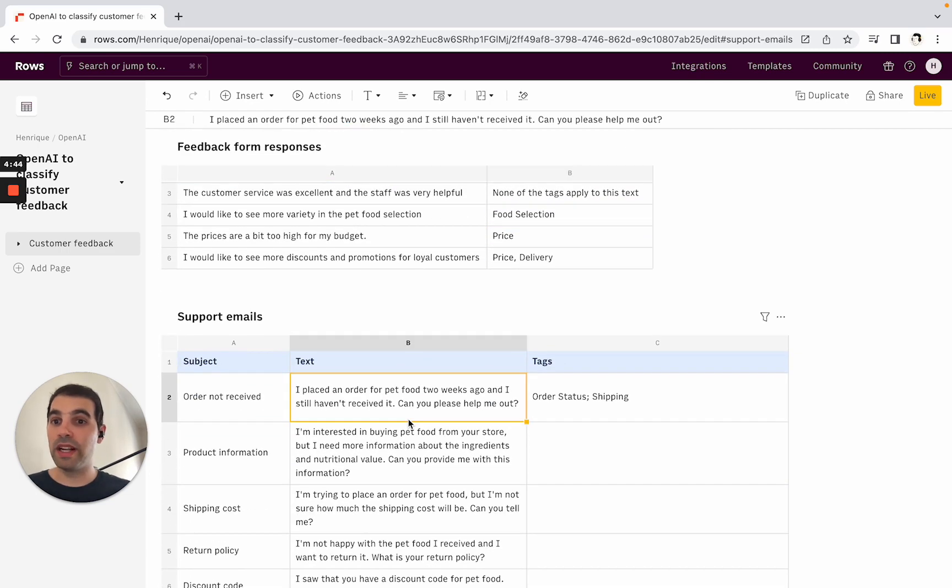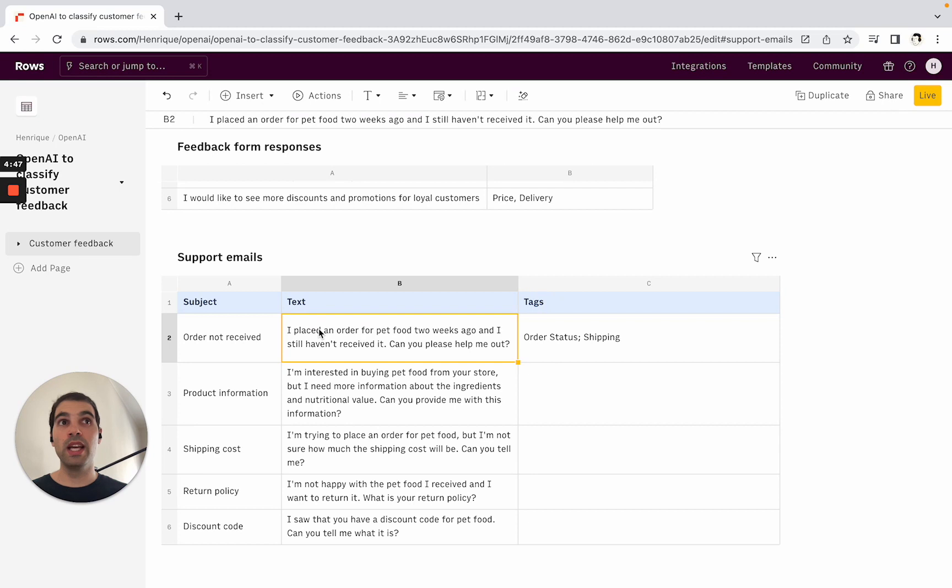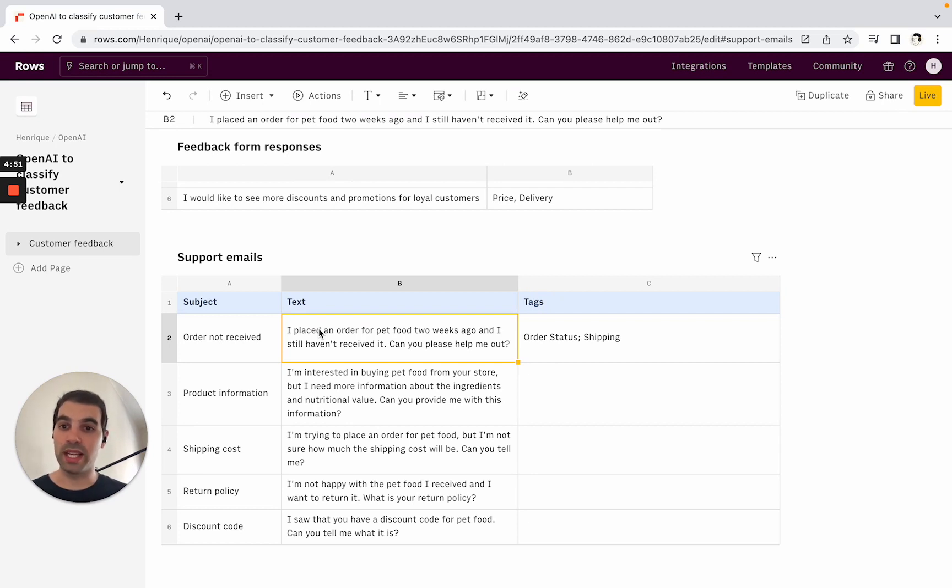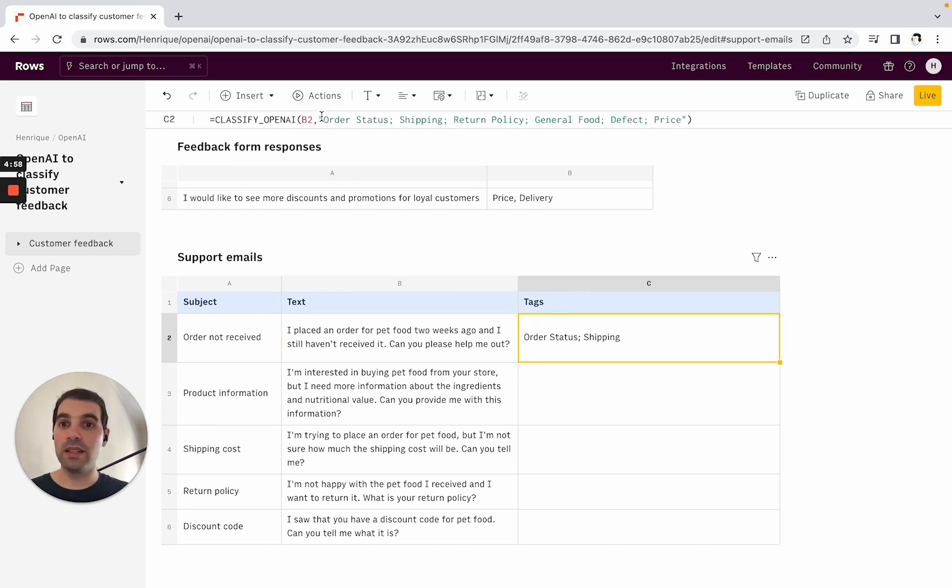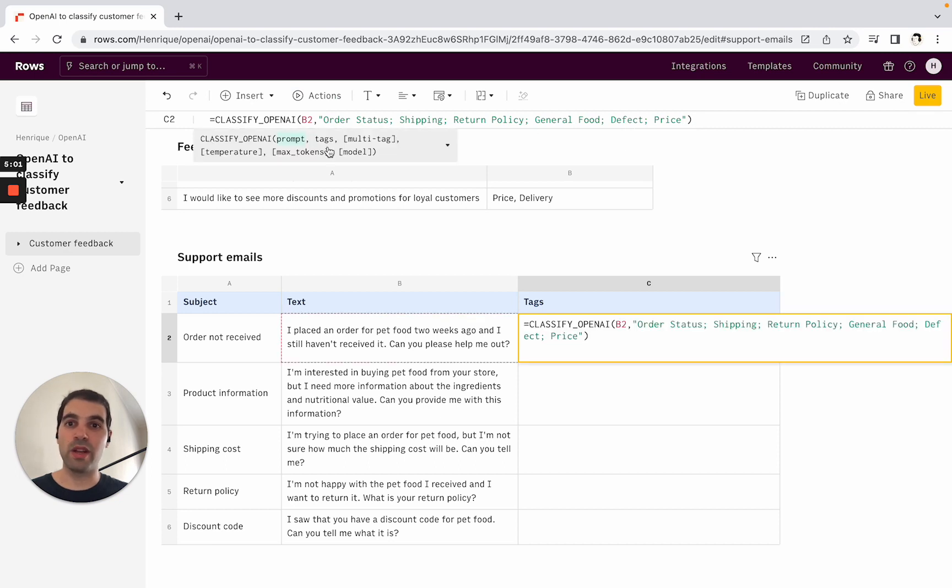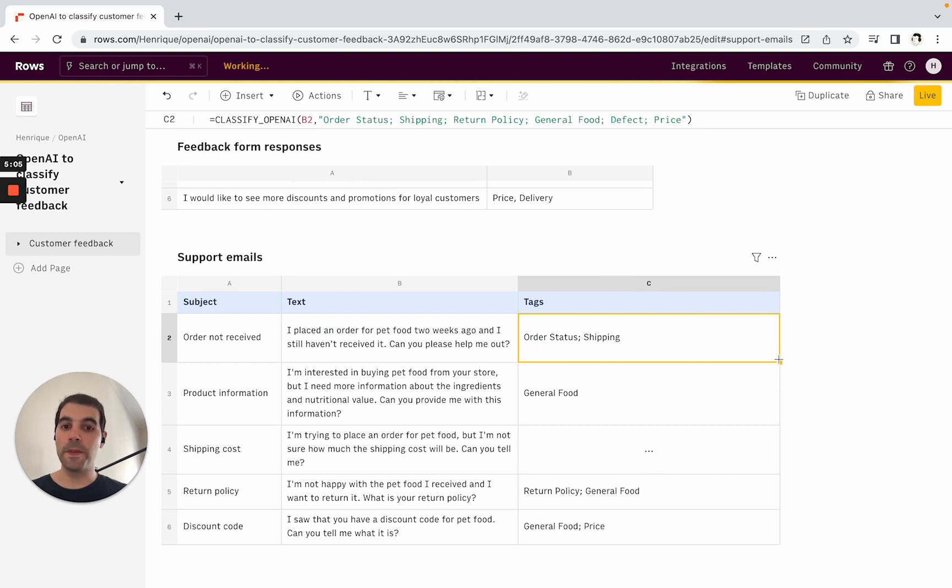The final use case is with support emails. This is quite often the case where you want to triage the emails based on some tags or what the customer is reporting. It's the same thing here—we want multiple tags, and I have a list here of tags. Using classify OpenAI, it gets the data in. I can double-click, drag it down, and that's it. This is essentially it.